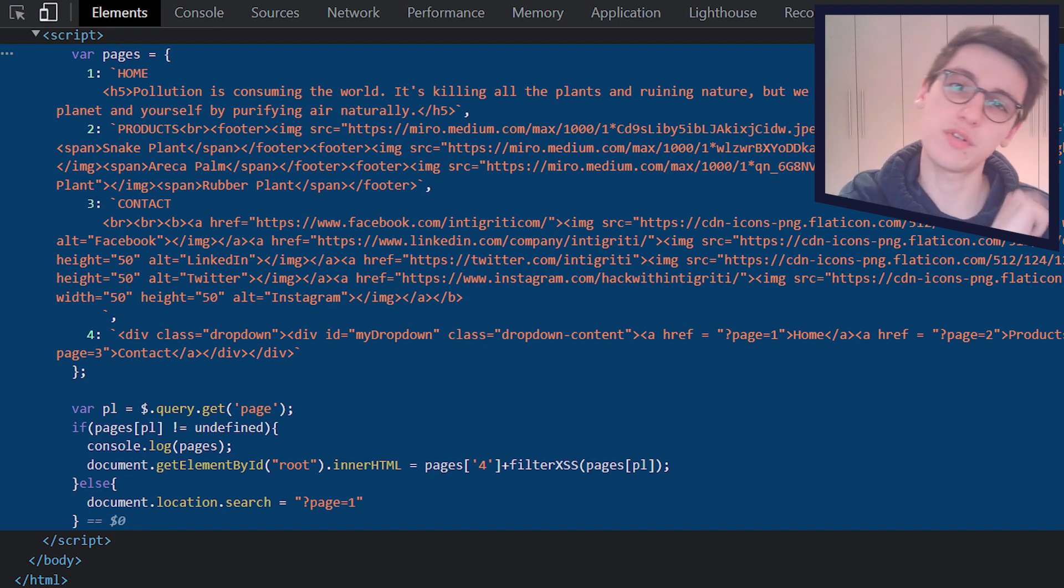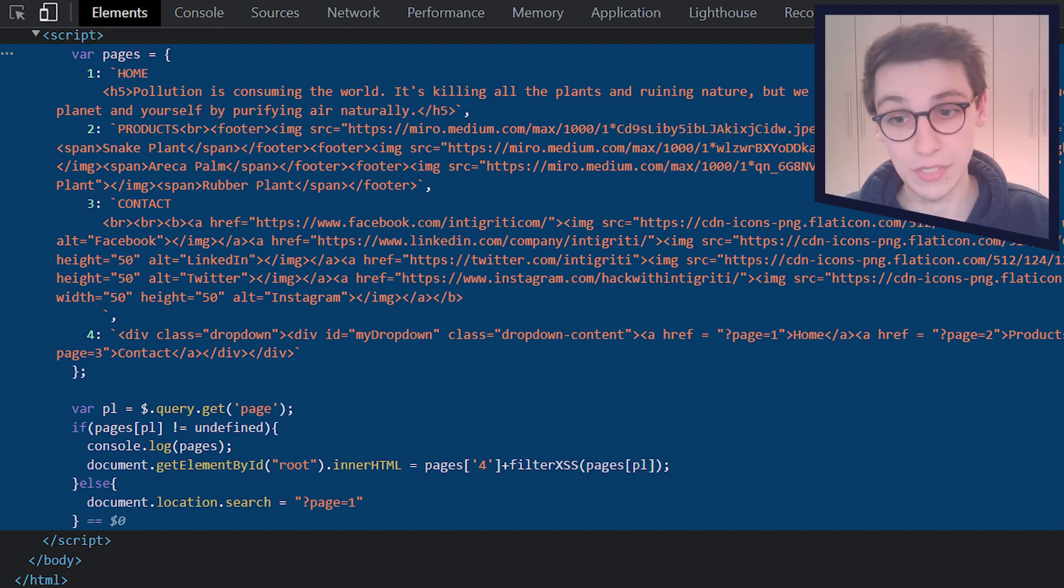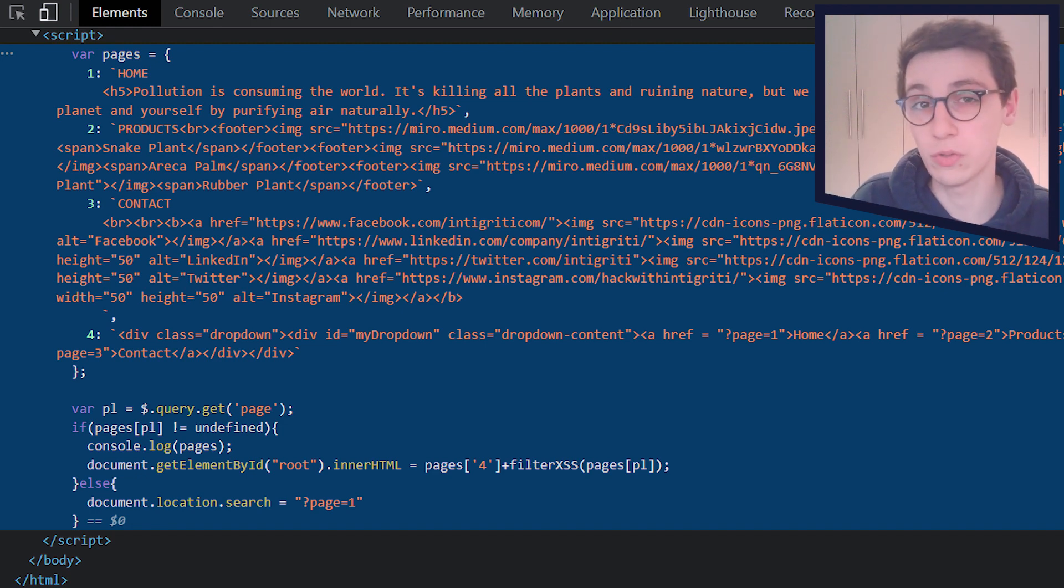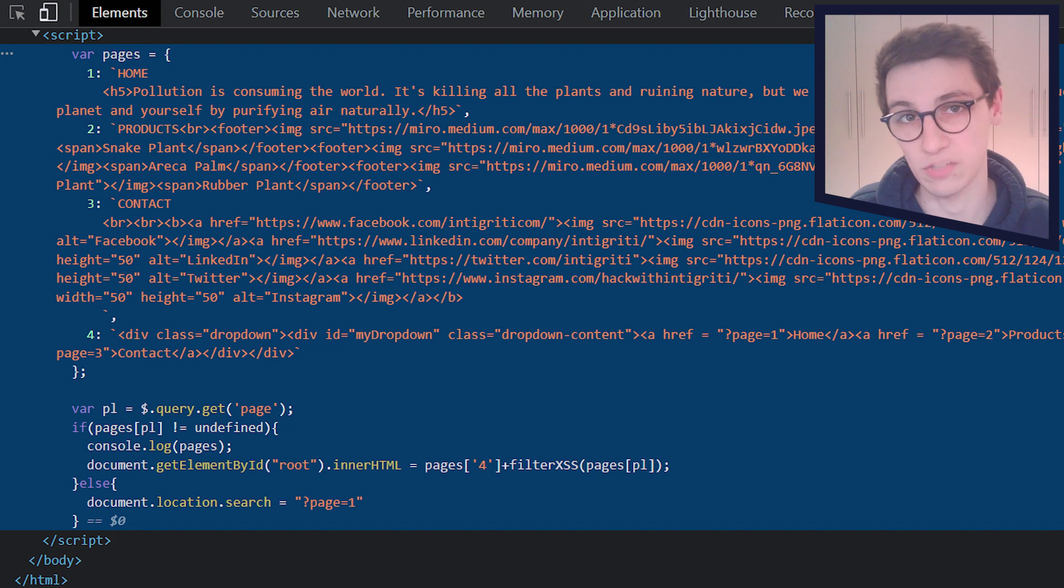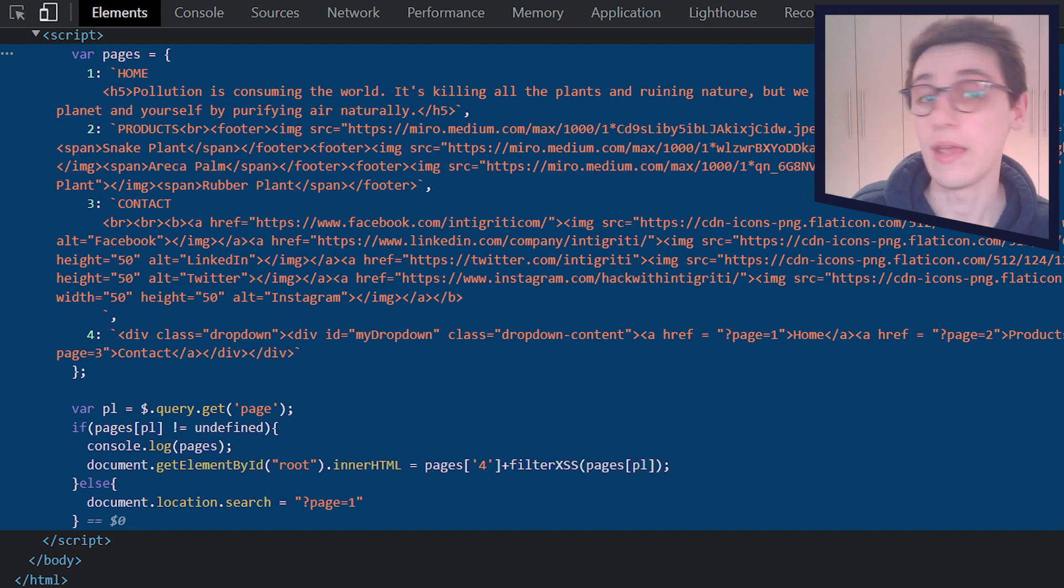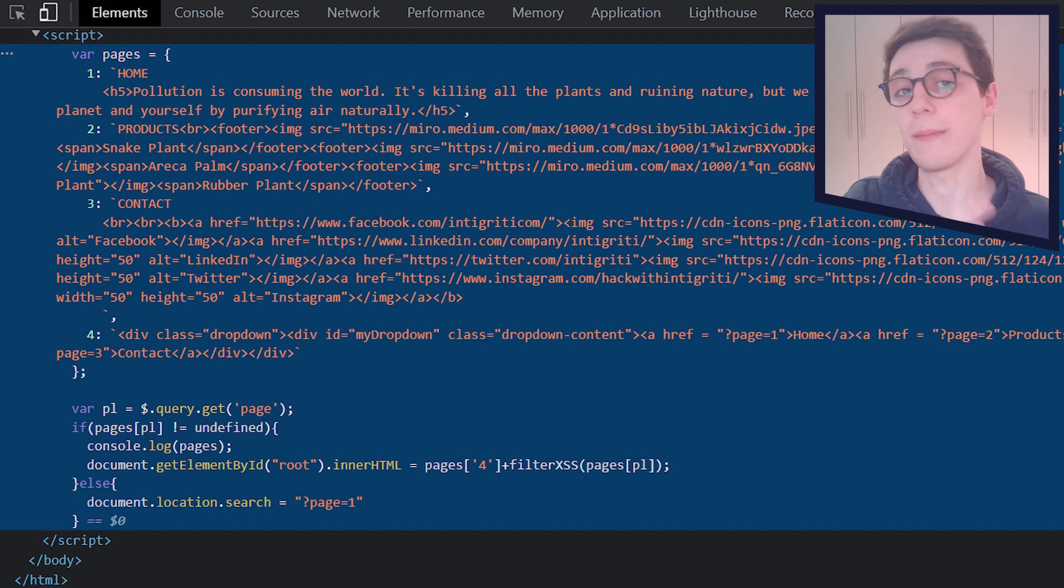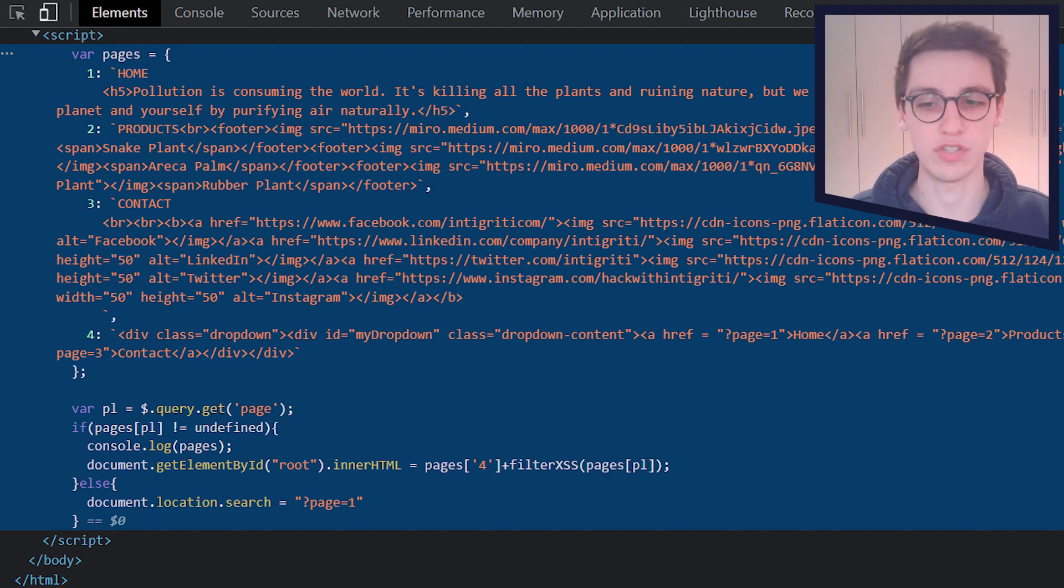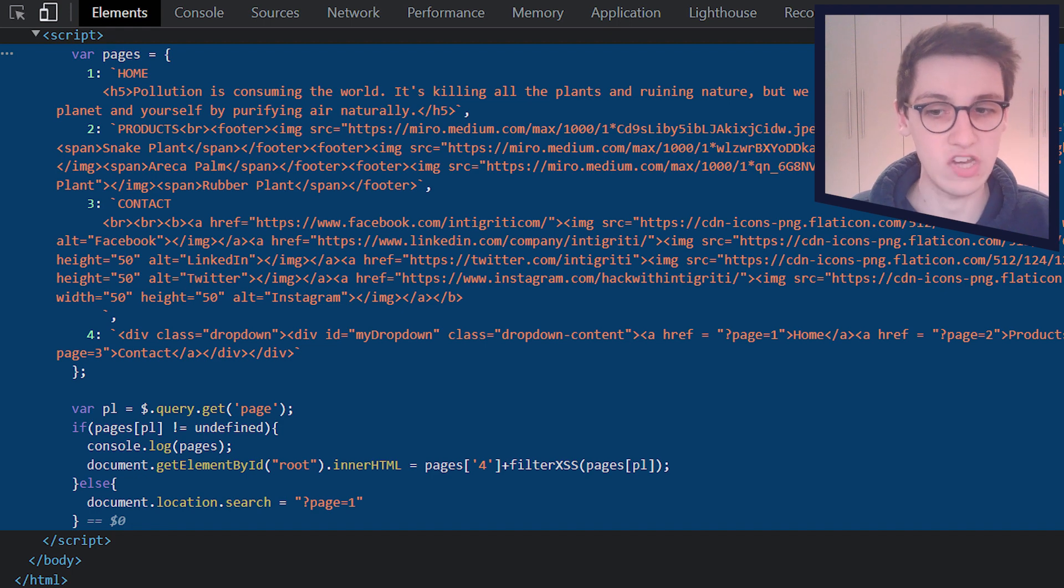Now, one interesting thing here is the use of inner HTML, because if you've looked into DOM XSS before, then you know that that is a sync, a place where if user input is fed into, we might get an XSS. And that's interesting. So let's see what happens in that inner HTML.